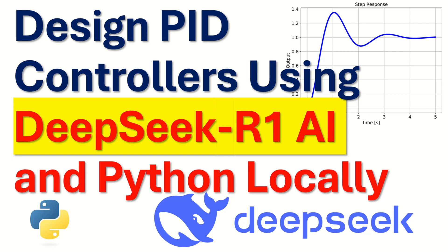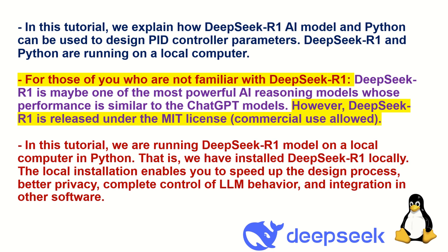Hello everyone and welcome to Machine Learning Robotics and Large Language Model Tutorials. In this tutorial, we explain how DeepSeek-R1 AI model and the Python programming language can be used to design PID controller parameters. DeepSeek-R1 and Python are running on a local computer.